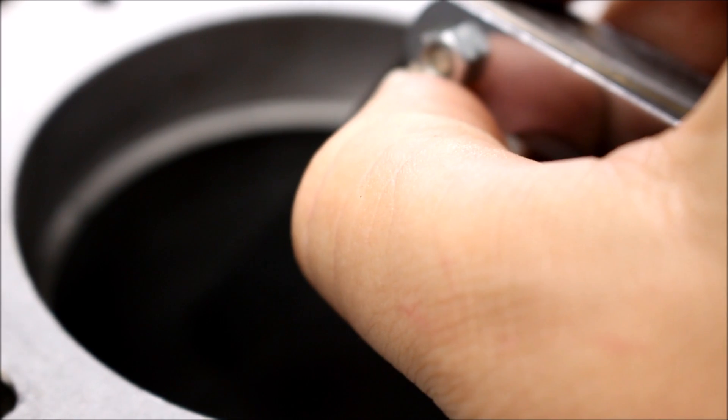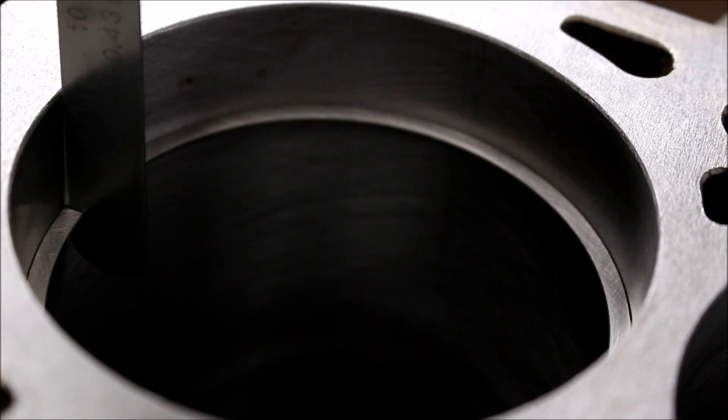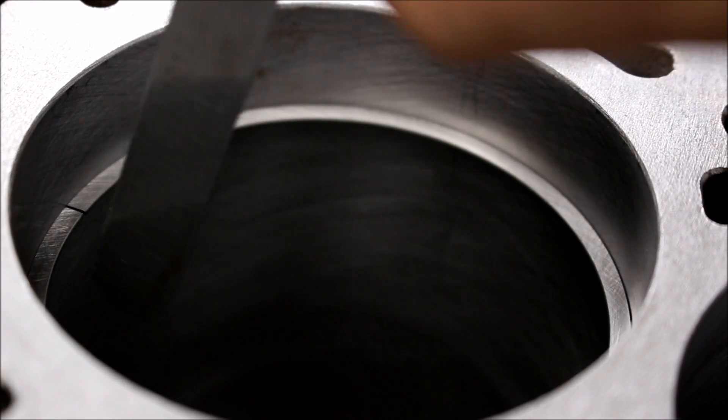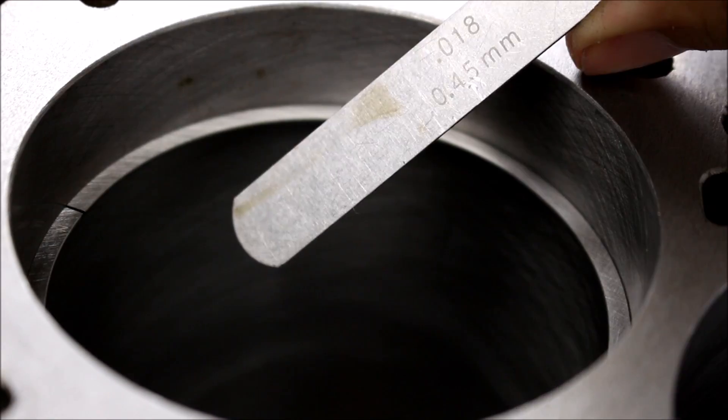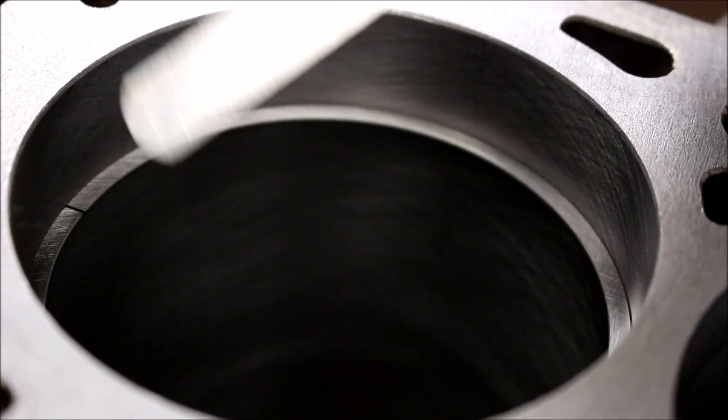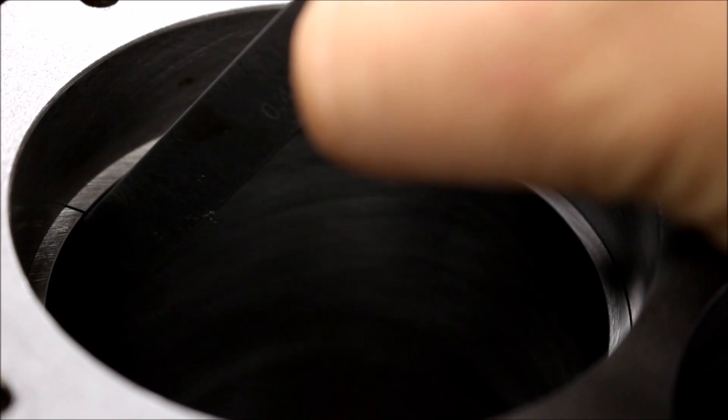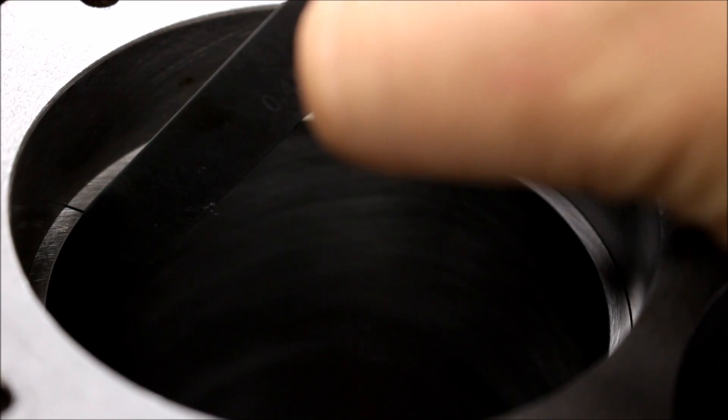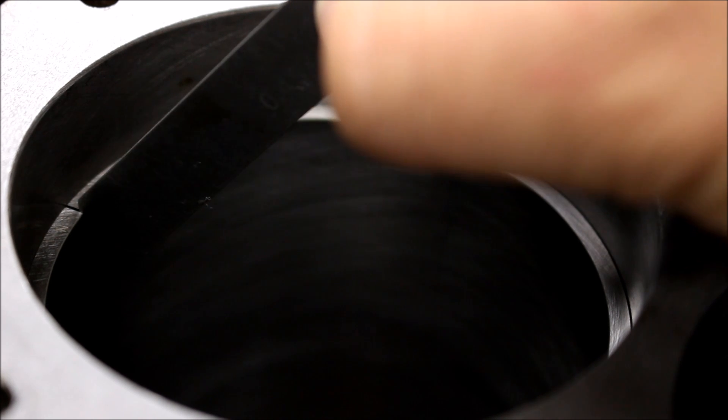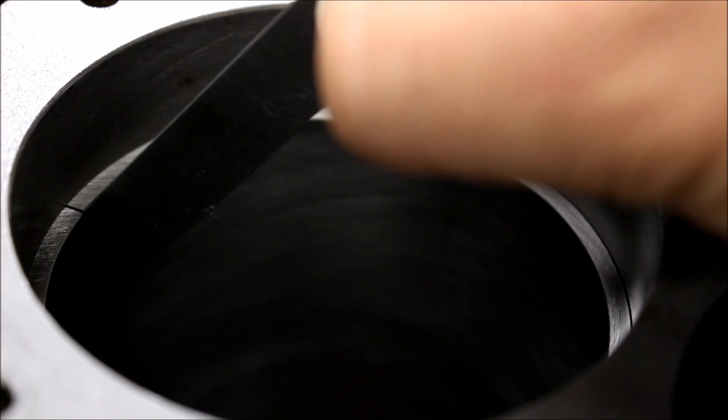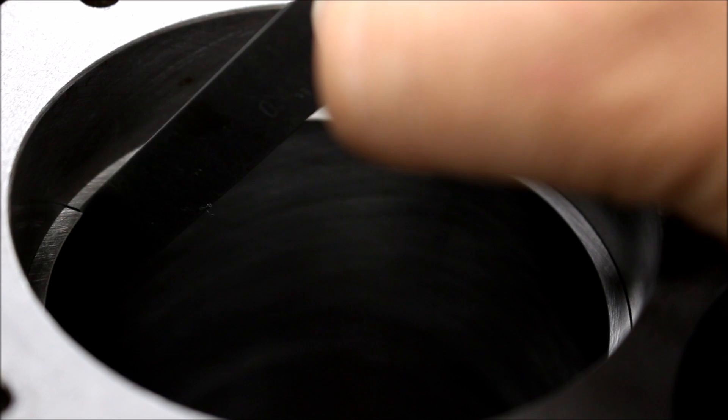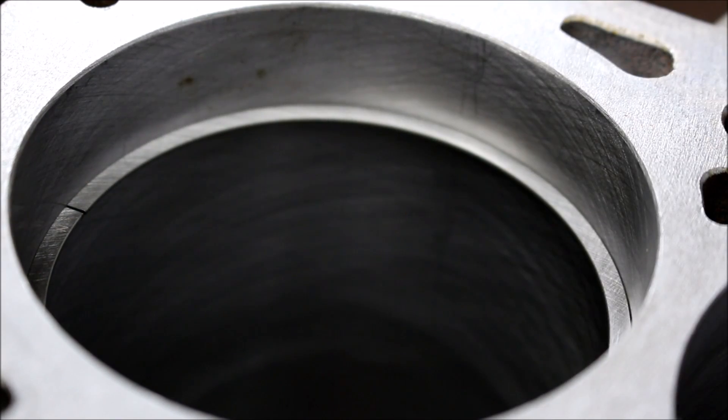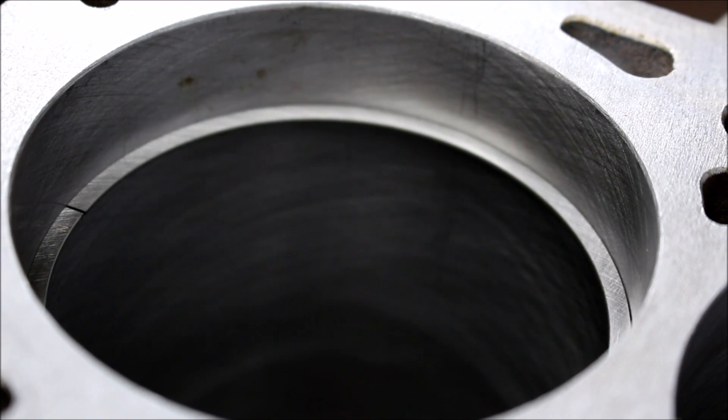Take the 17 thousandths feeler gauge and see that it does fit in that gap. And now just for the heck of it, I'll take the 18 thousandths feeler to see if it's gonna fit. And it almost wants to fit, but it just barely gets stuck at the opening there. So that's a perfect 17 thousandths ring gap.